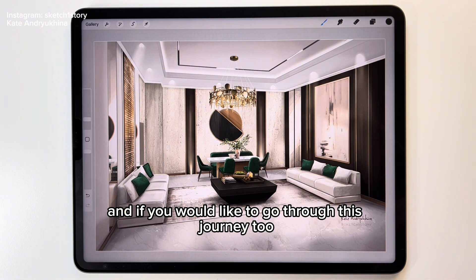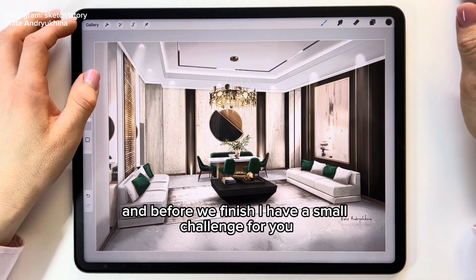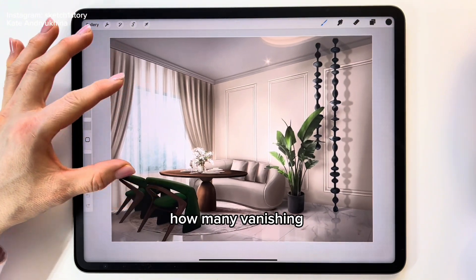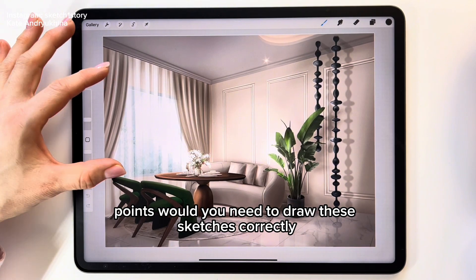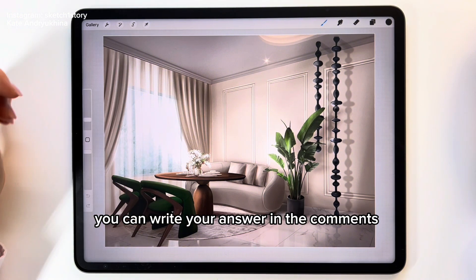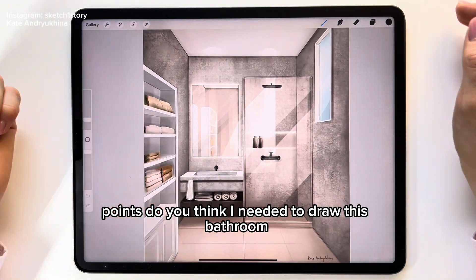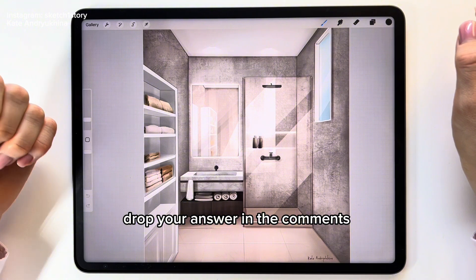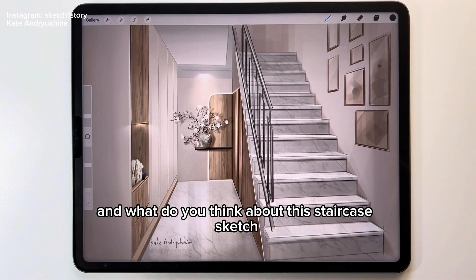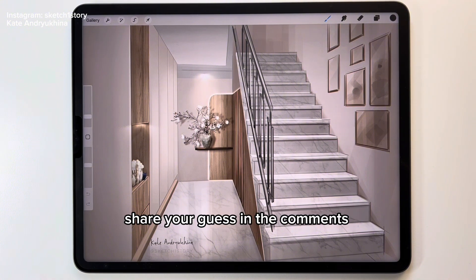If you would like to go through this journey too, I invite you to join the course Procreate for Design Projects. Before we finish, I have a small challenge for you — let's test your perspective knowledge. How many vanishing points would you need to draw these sketches correctly? How many vanishing points did I need to draw this dining area sketch? And how many for this bathroom sketch? Drop your answers in the comments — I will check them and let you know if they are right. Feel free to ask questions too. And what do you think about this staircase sketch — how many vanishing points did I need to draw it? Share your guess in the comments.